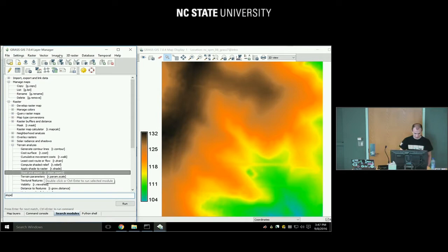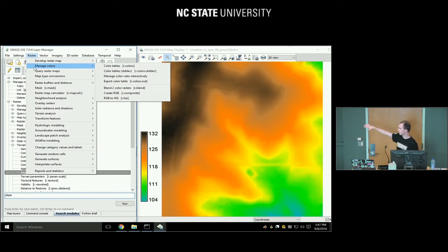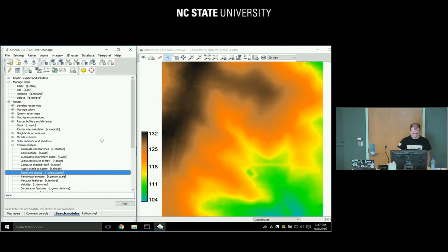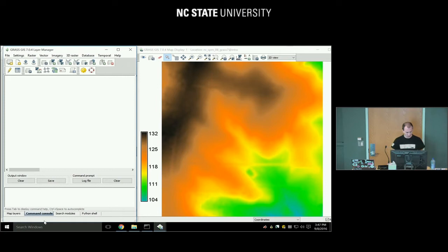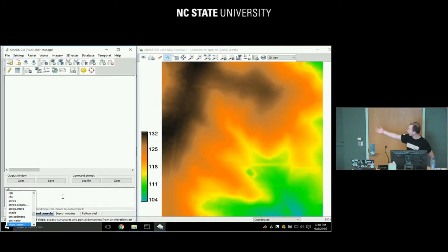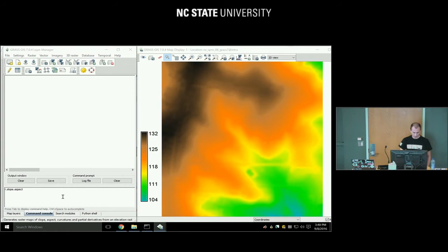There are different ways to access modules. You can browse through the main menu — it's basically the same tree of modules represented differently. Here it shows the module name in square brackets: the menu says 'Slope and Aspect' but the actual module is r.slope.aspect. If you already know the module name, use the Command Console tab at the bottom and type it. Typing 'r.slope.aspect' will autocomplete and suggest the name; press Enter twice to get the graphical user interface.